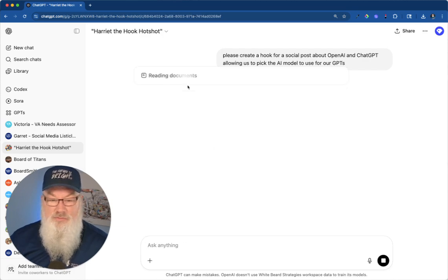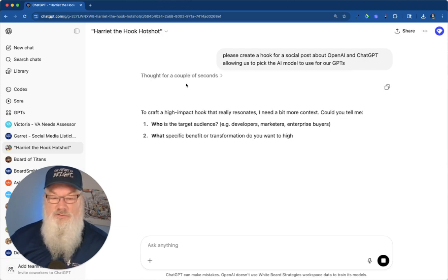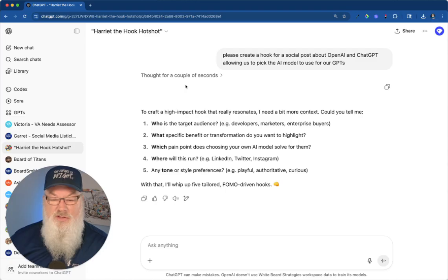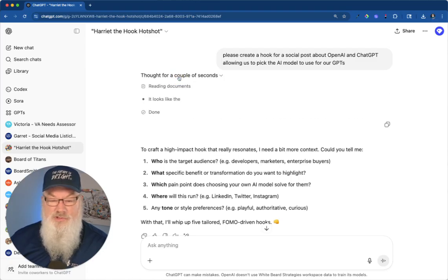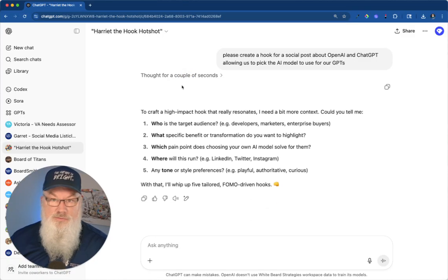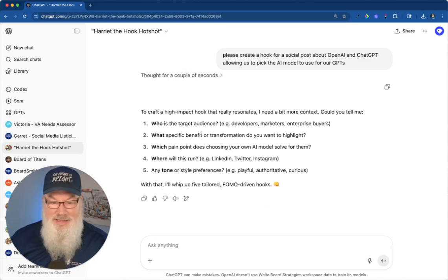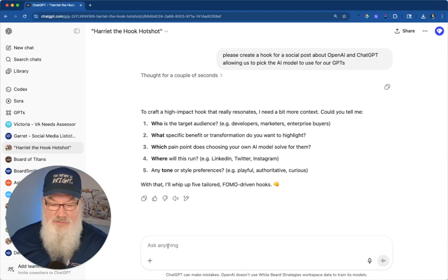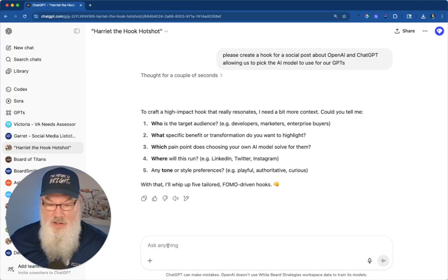Look, it's thinking. It's reading all the training stuff. And just like that, it even says it thought for a couple seconds and you can see it's right there. Super easy, super relevant. Now I can go ahead and answer these questions if I want. Let's do that.